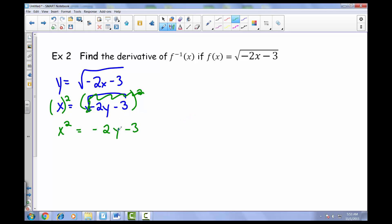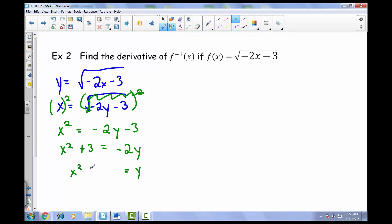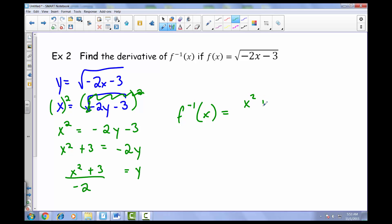Solving for y, we add 3 to both sides: x squared plus 3 equals negative 2y. Then we divide both sides by negative 2, giving us y equals x squared plus 3 all over negative 2. So our inverse, f inverse of x, comes out to be x squared plus 3 all over negative 2.